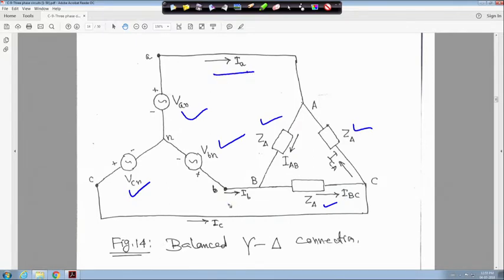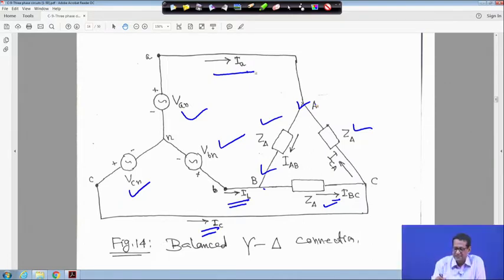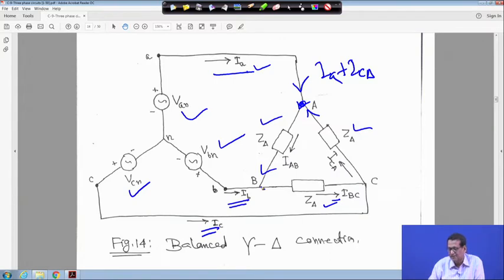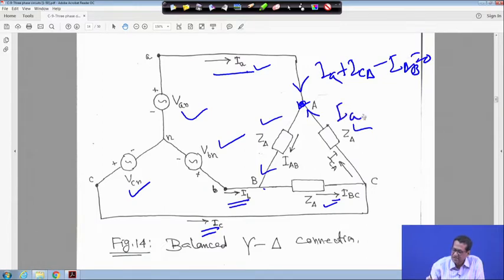The line currents are I_a, I_b, I_c, and the load phase currents are I_AB, I_BC, and I_CA. Applying KCL at node A: the current I_a is incoming, I_CA is also incoming, and I_AB is leaving. So I_a is equal to I_AB minus I_CA.